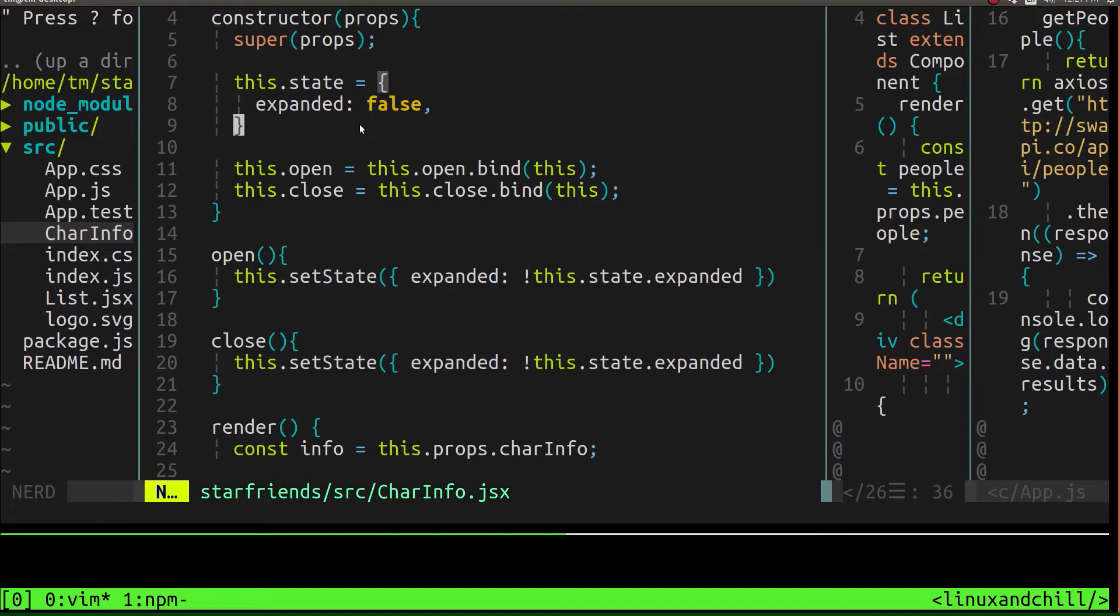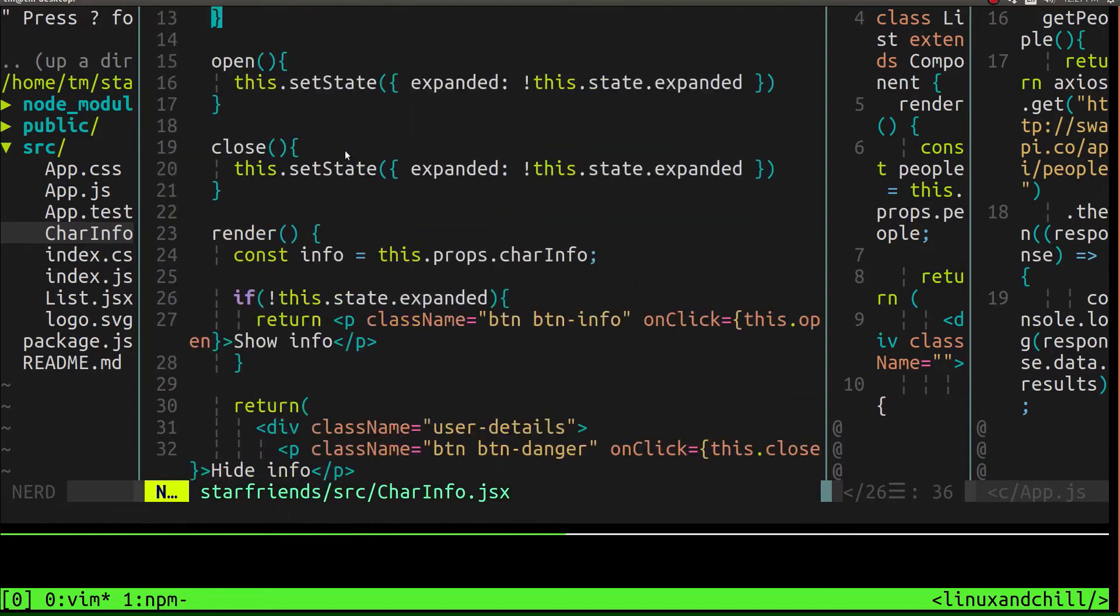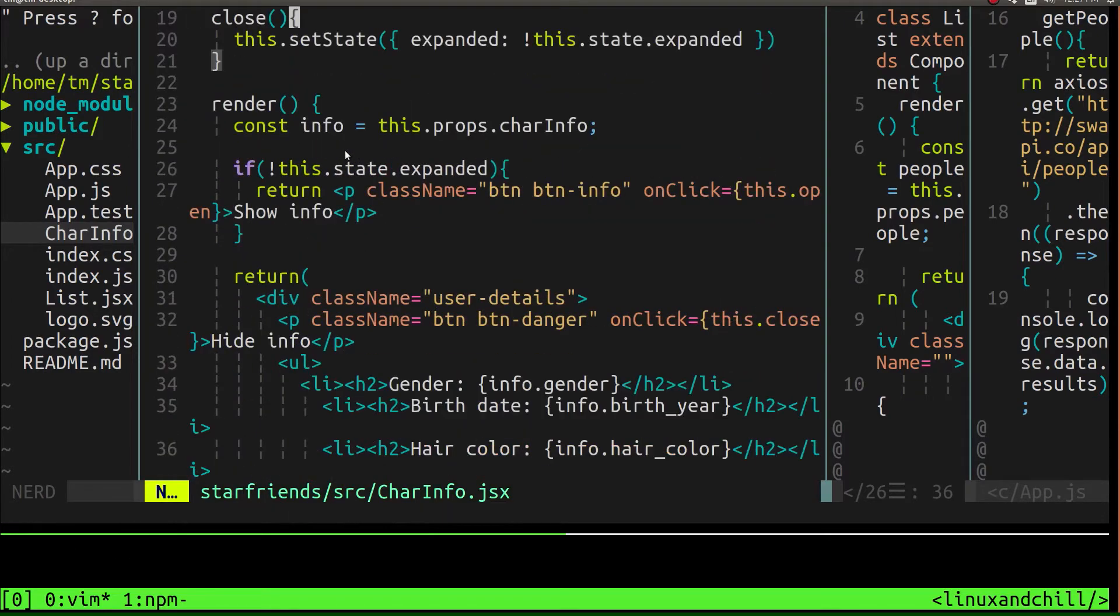So hopefully you were able to make that distinction. And yeah, that's pretty much it. Very simple app.